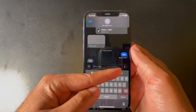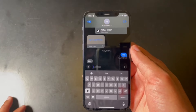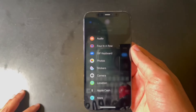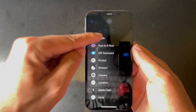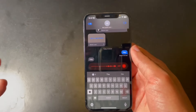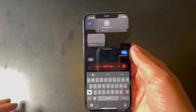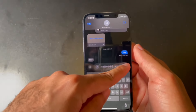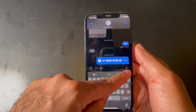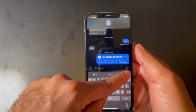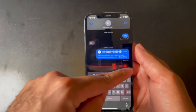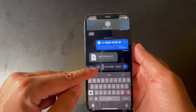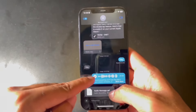One thing that annoyed me about iOS 16 is that you had the dictate button in two places. Now if you click the plus sign and then click on 'Audio,' once you record an audio message you'll see this awesome new animation. Once you send that message, it's accessible right there — just click and hold to send a voice message.